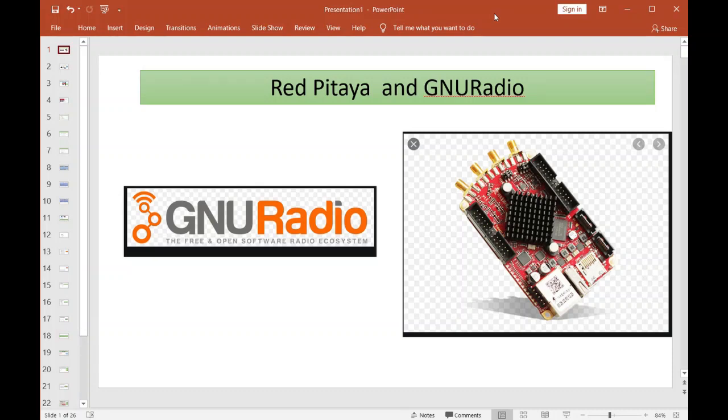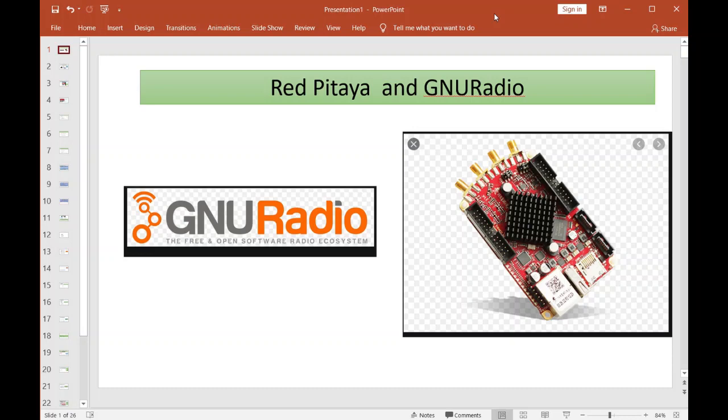Alright folks, let's get into the Red Pitaya and GNU Radio. For those of you that really don't know what I'm talking about, see my previous videos with all the crazy signals. Basically, what I'm going to go over is how I did all those signals that you saw. If you want a demo or to know what this thing can do, go check out the previous videos.